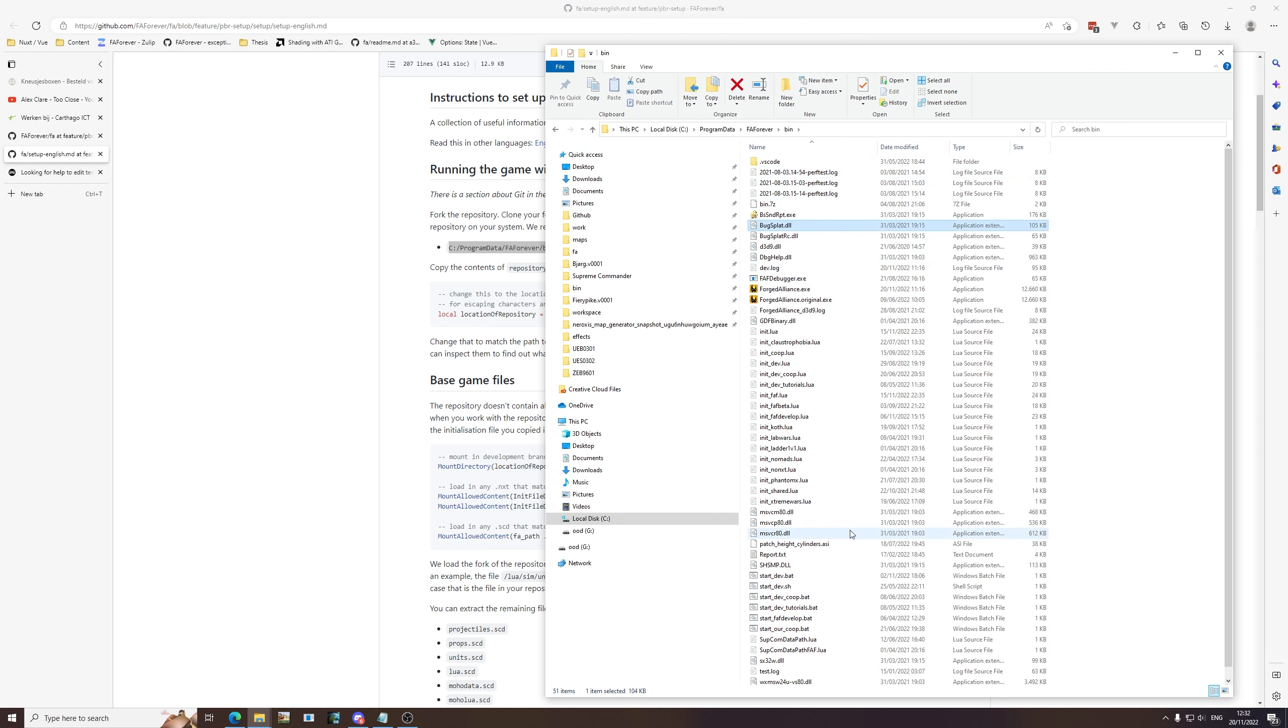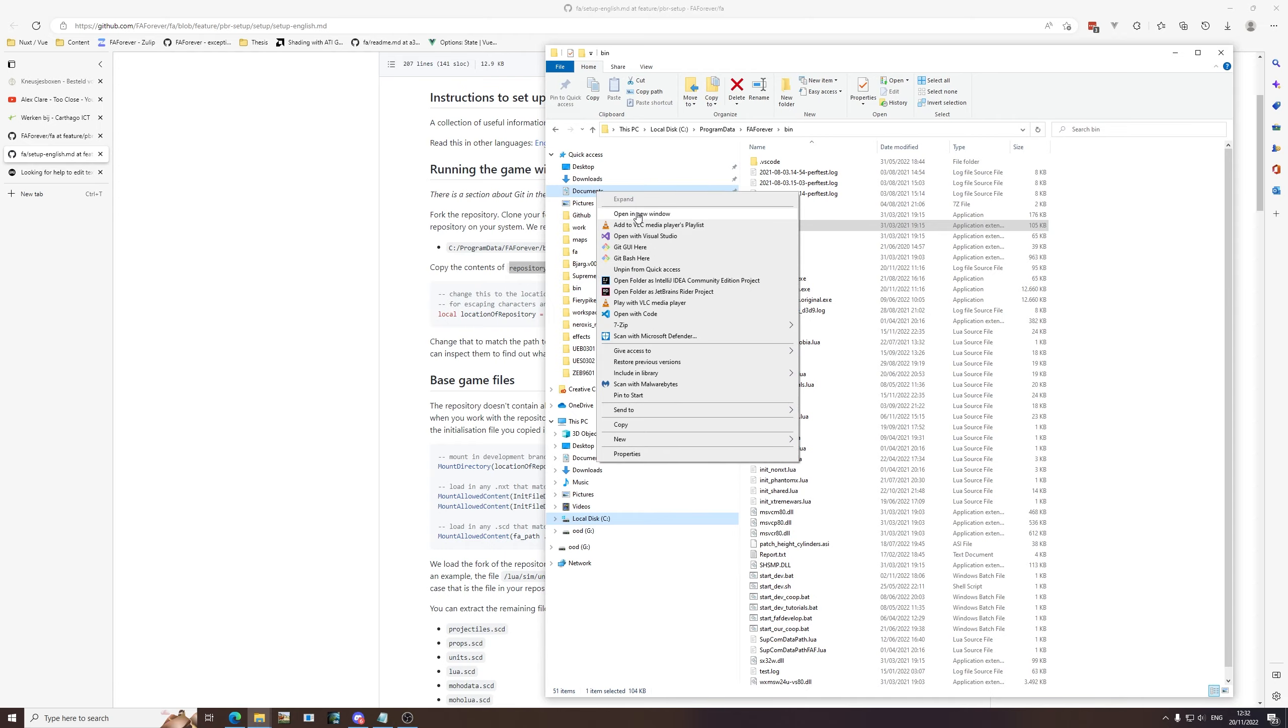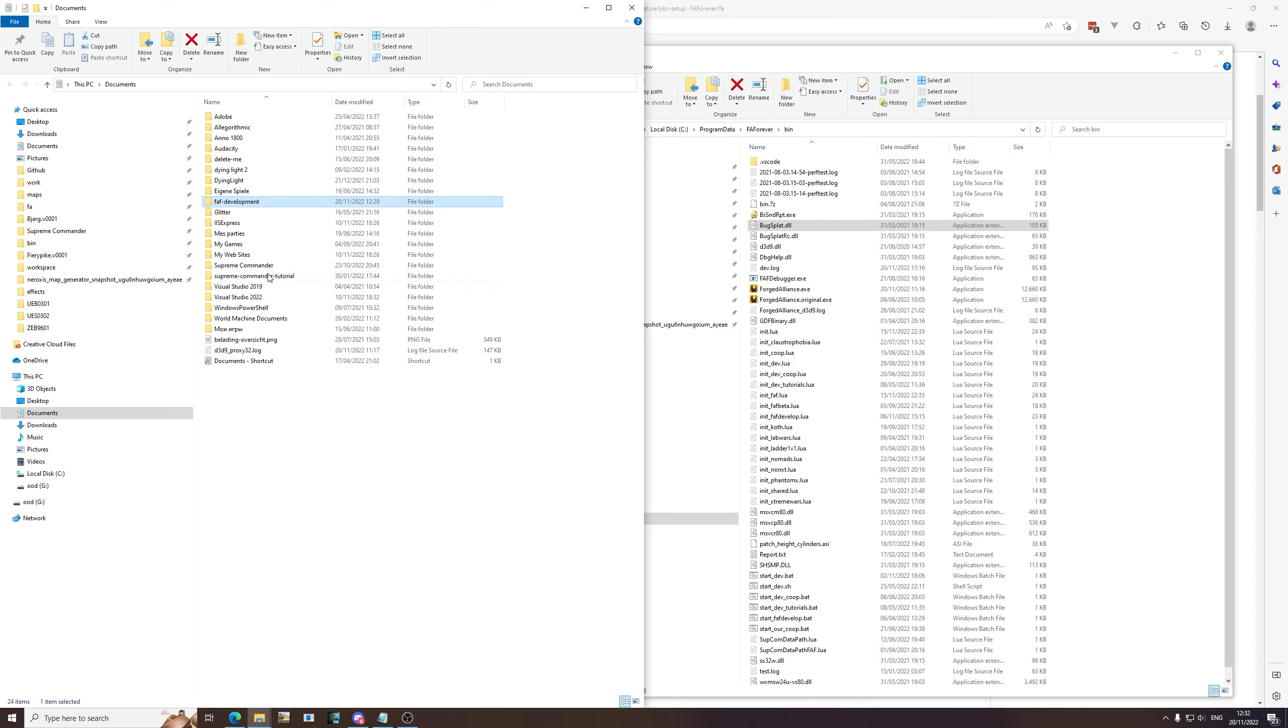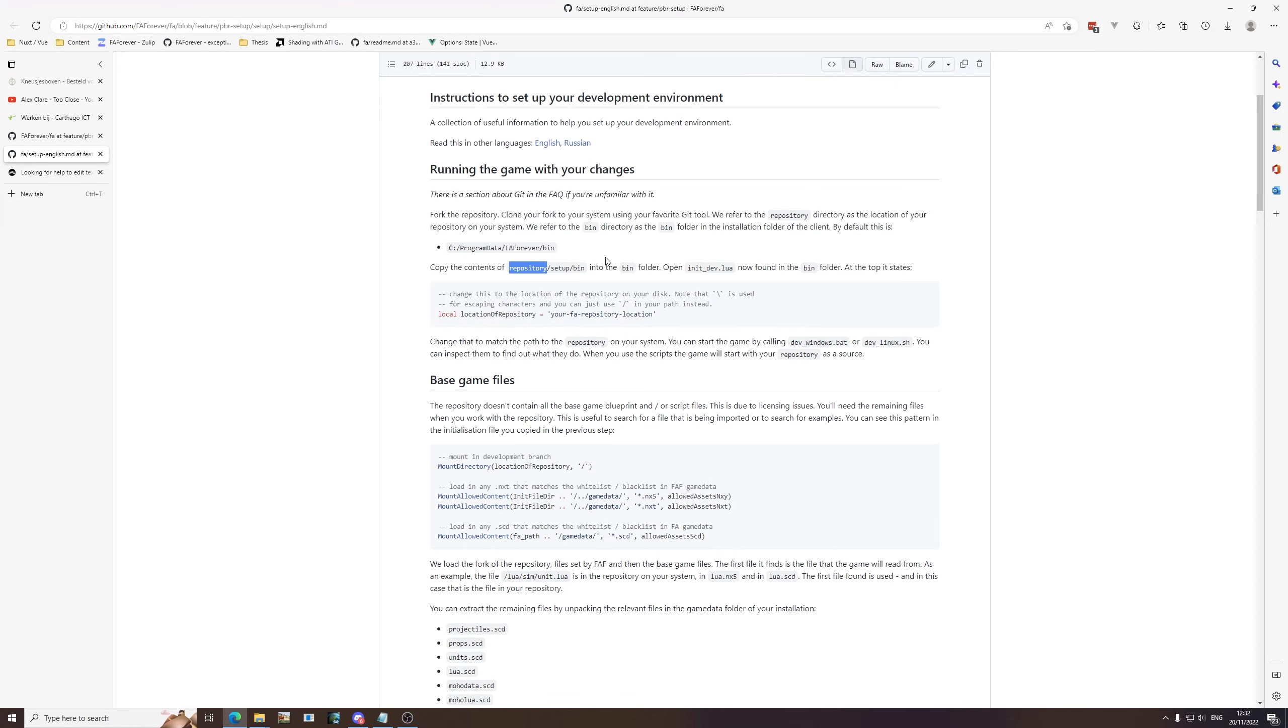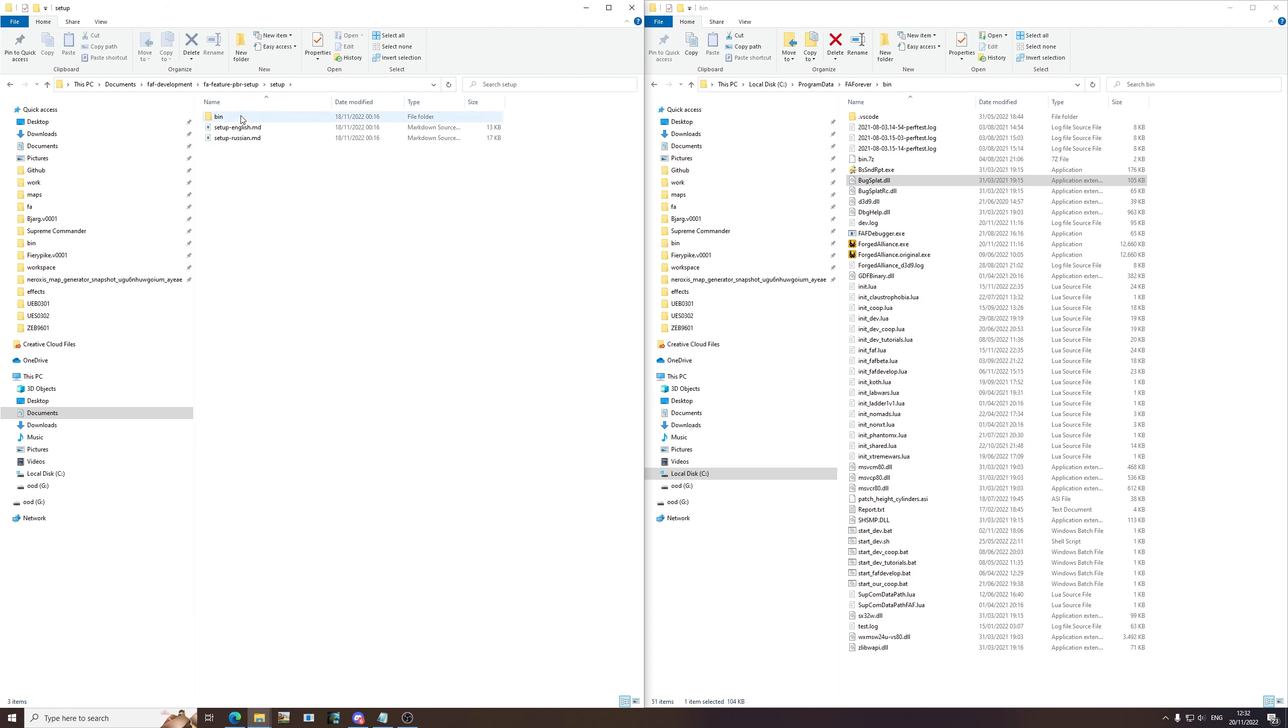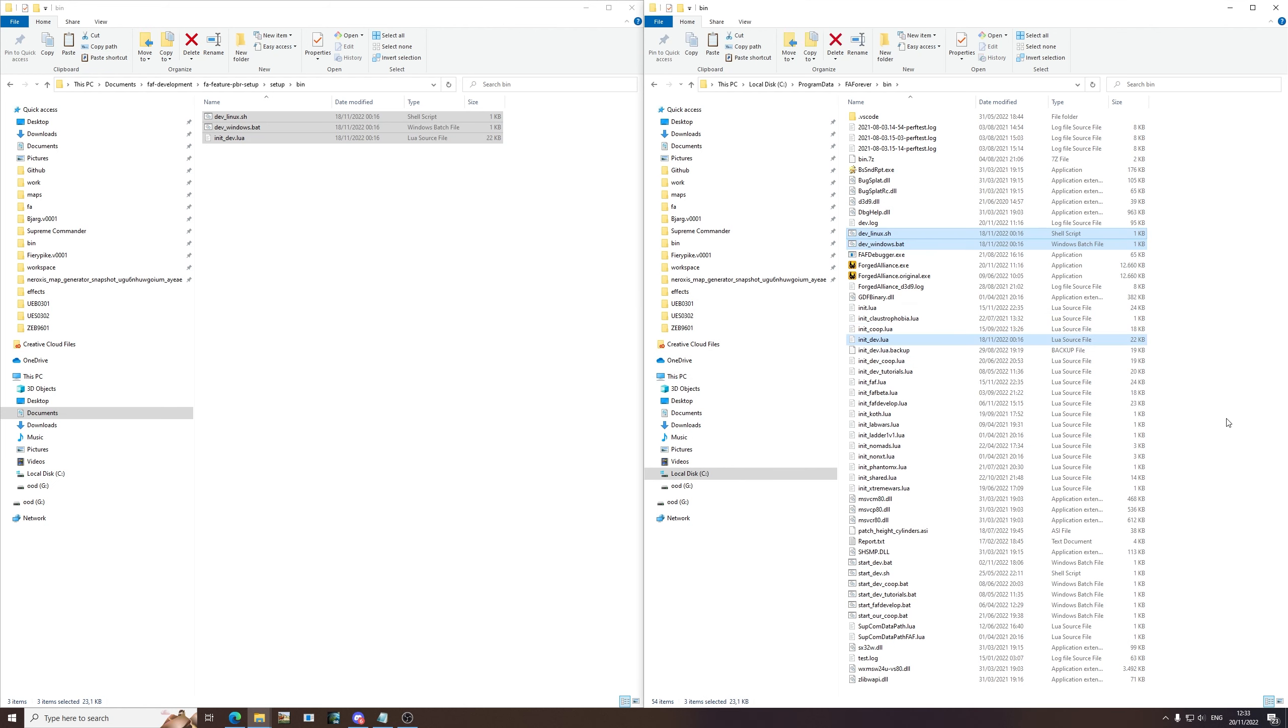What do we need to do? We copy the contents of your repository. Let's navigate back to our repository, that's the files that we just downloaded. That's inside faf-development. We go fa-feature-pbr-setup and then we will need to have the contents of slash setup slash bin into the bin folder. We have setup slash bin, there you go. So we're going to copy this. I already have this set up so I'm just going to rename this real quick to backup, and we're going to copy this in.